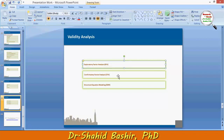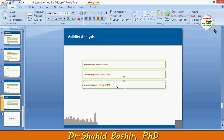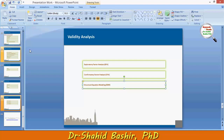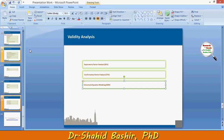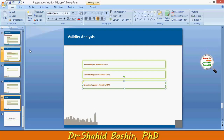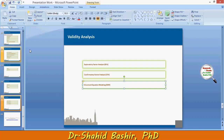Techniques like exploratory factor analysis, confirmatory factor analysis, and structural equation modeling are used to determine how many factors are valid to represent one particular variable. After validity analysis, what might have been seven to eight items against one variable could be reduced to only two to three, so there will be some reduction as well.